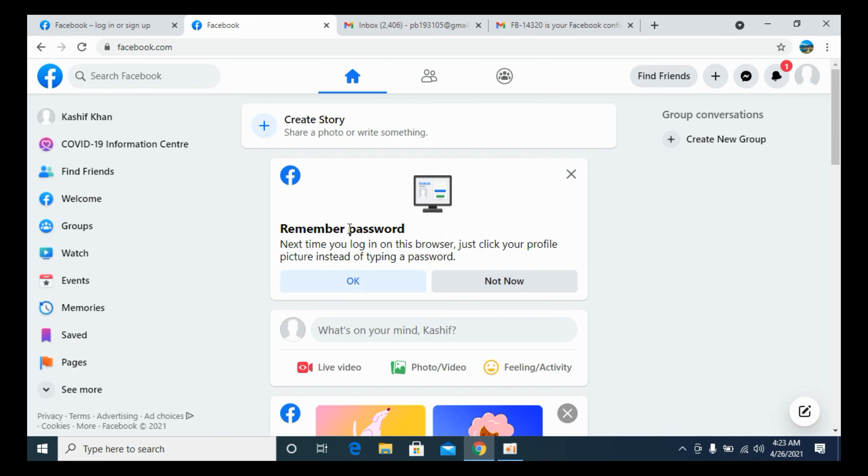Now on the next screen, you will be able to see that we are logged in with our account. You can see the account has been created. Hope by doing so you will be able to create your Facebook account on laptop or PC. But before you go, please like, subscribe, and share. Thank you.